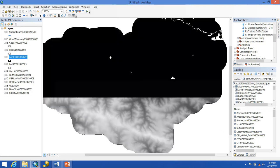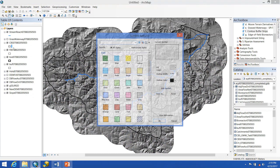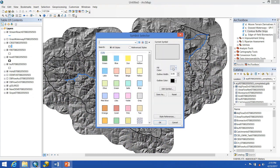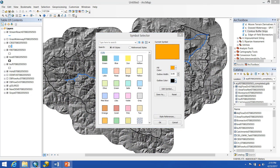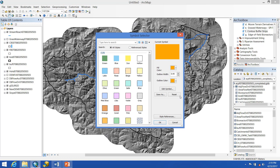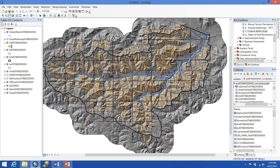Once the tool has finished running we can look at our result. I'll give them some more color to make them stand out, and we can see that quite a few have been placed throughout the watershed.